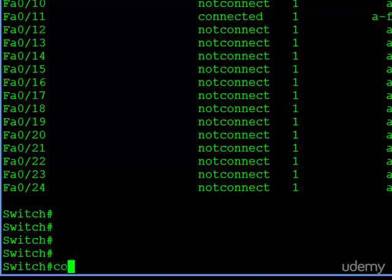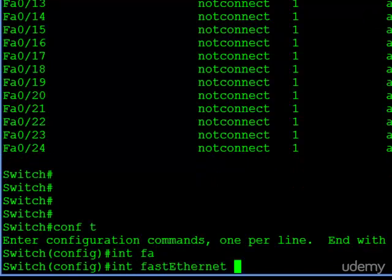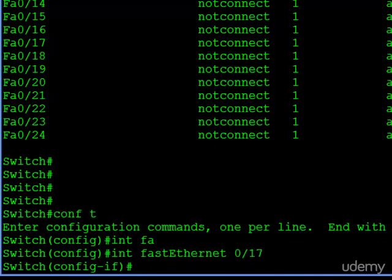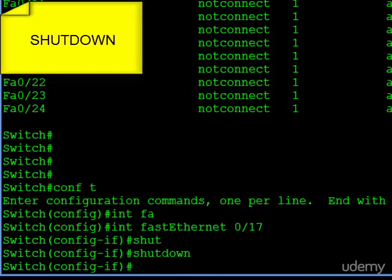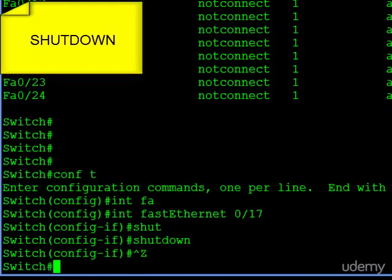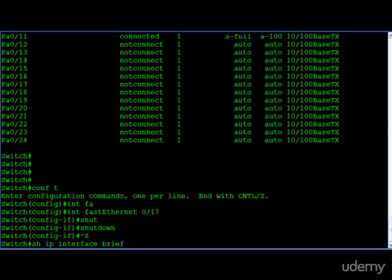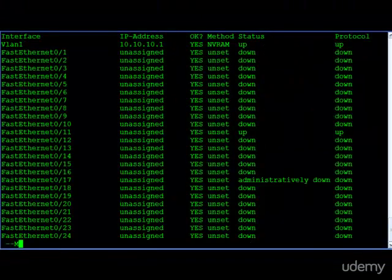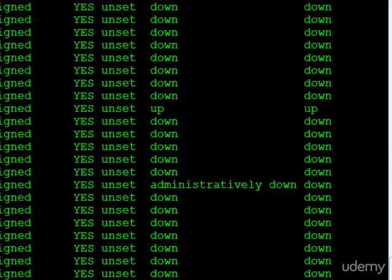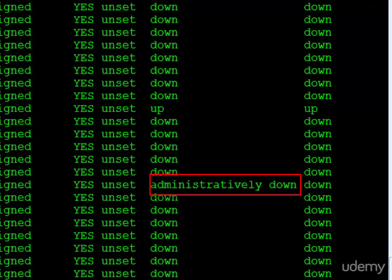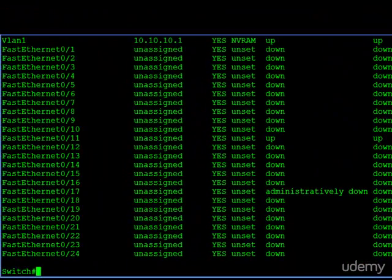So how do we do that? Let's go into configuration mode and choose one interface. We'll go into interface fastethernet 017, and the command we want to issue is shutdown. Once we do that, let's exit configuration mode and go back to our interface brief command. Now you can see FA 017 is administratively down in the status column. That means it's disabled. If you plug into it, it's not going to work.